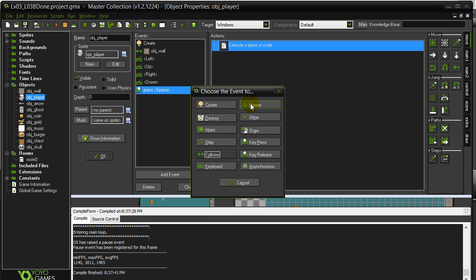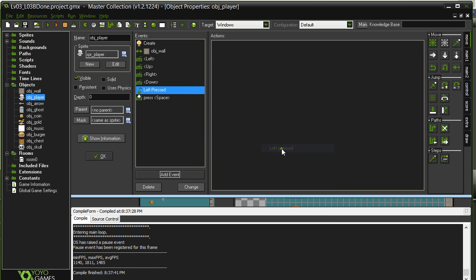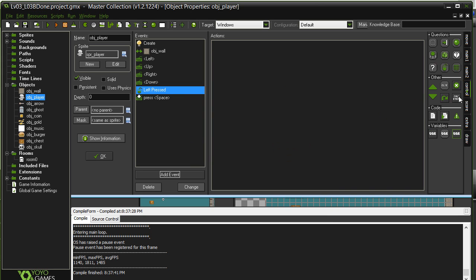And when you click on the player, you can use left pressed or right pressed. Okay, we'll do the left button being pressed down. And we'll add a little bit of code in there.